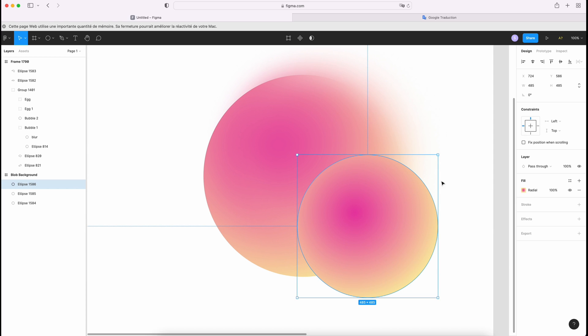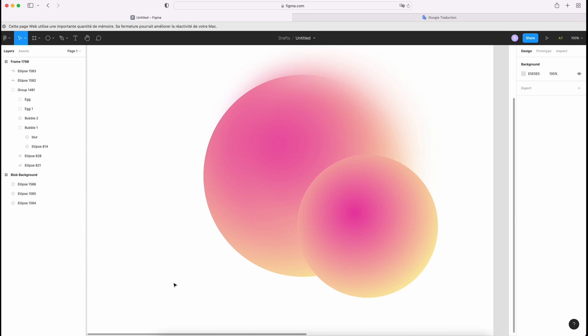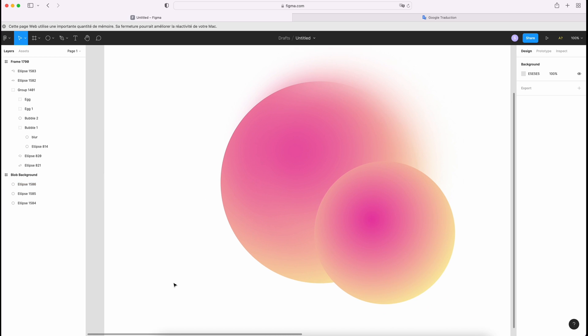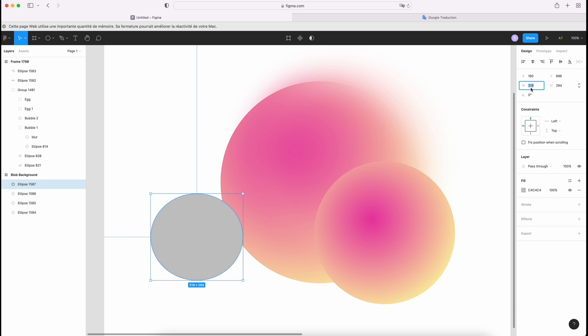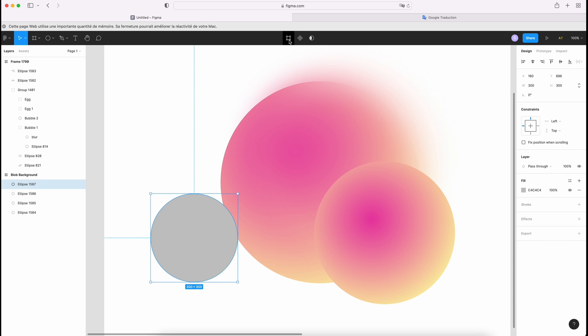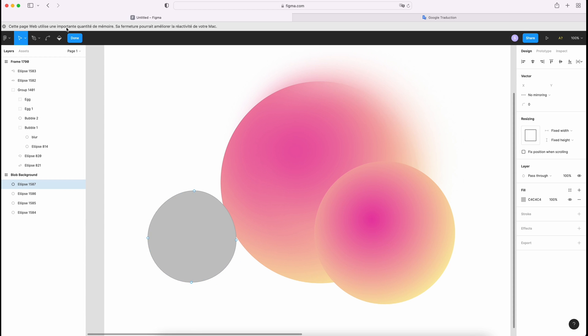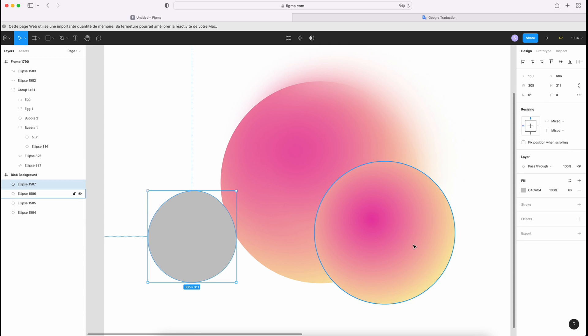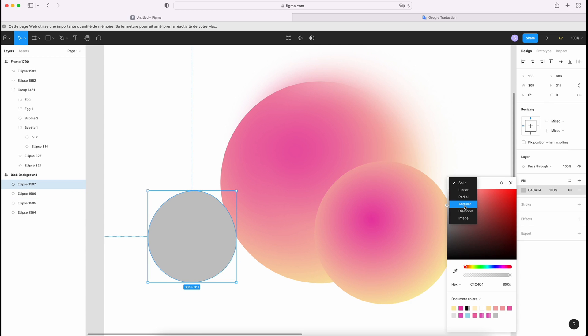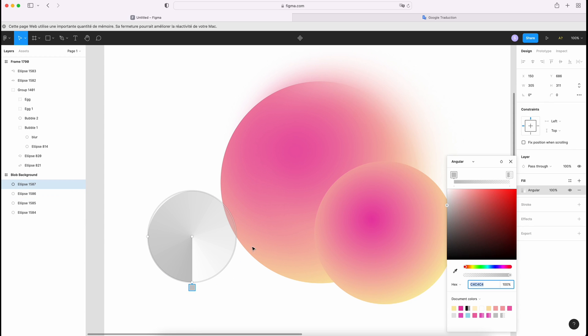Now I want to draw an egg. So this is the same thing. We use an ellipse. And we're gonna edit. I'm gonna move a little bit. And done. We're gonna use angular.